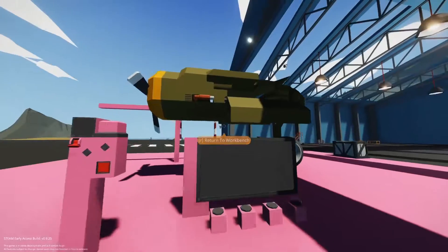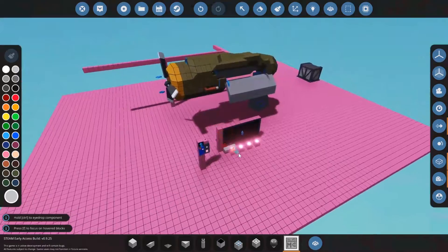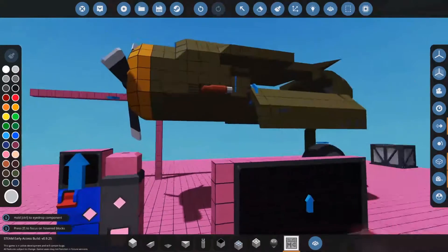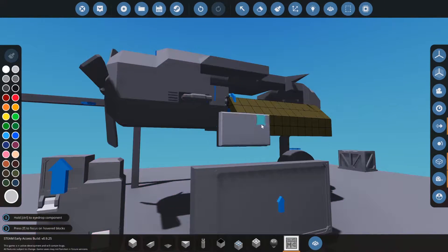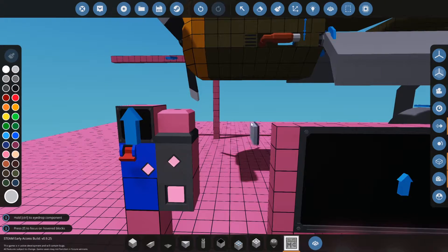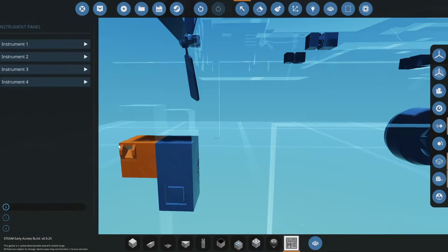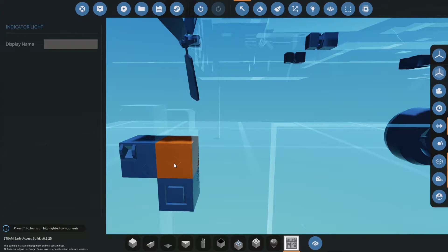I'm going to walk you through just using it and what the features are. We're in the editor, and we have a nice mock-up of an engine with some landing gear and some landing gear bay doors. Over here, we have some monitors that we can use to debug. And right here, we have an instrument panel, a full-size indicator light, and a full-size button.